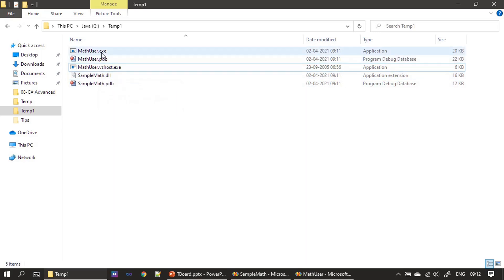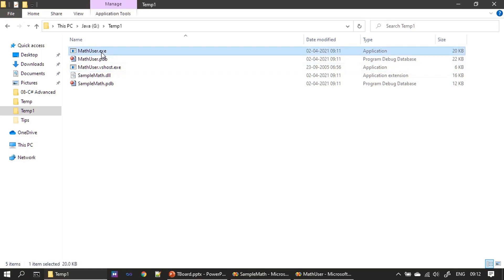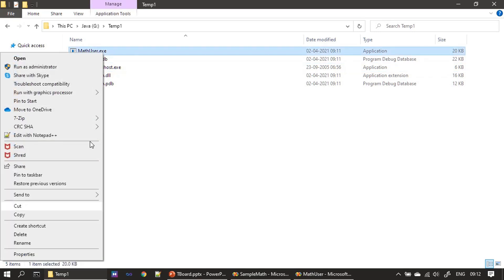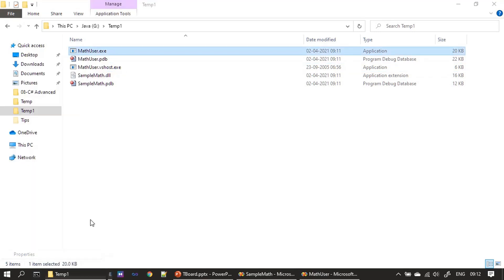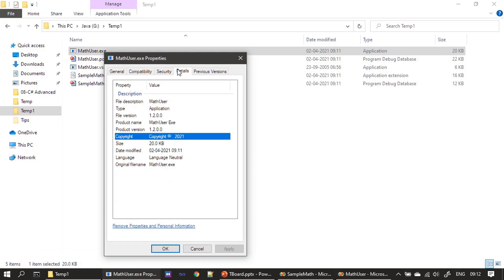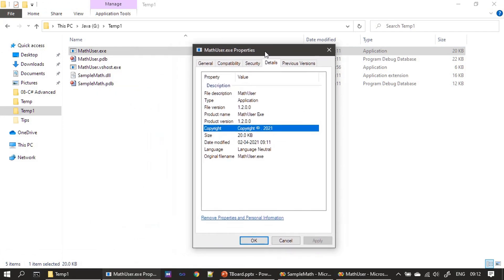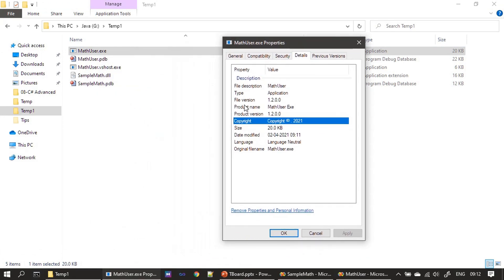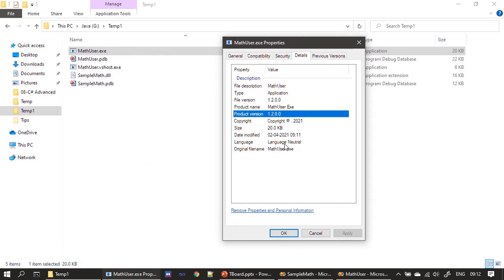This is 1.2 and math user also 1.2. We can check these through the details tab of the file property also. File version and product version both are 1.2.